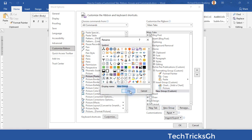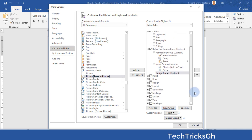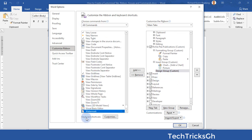Highlight the current group and click on the New Group button to create a new group. Rename the group to Design Group and save it. Search for the command you want to add — for instance, Watermark. Once you find it, click the Add button to add it to the Design Group.